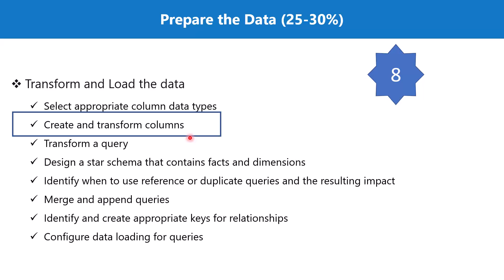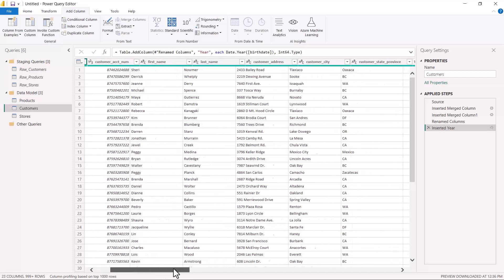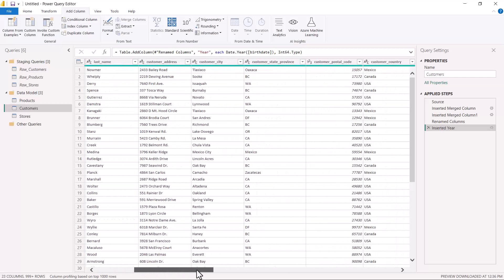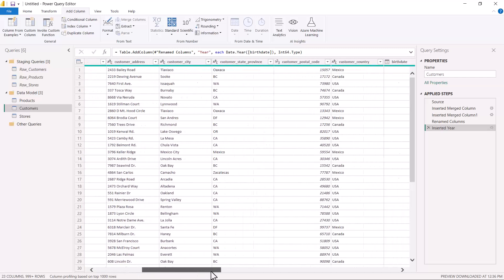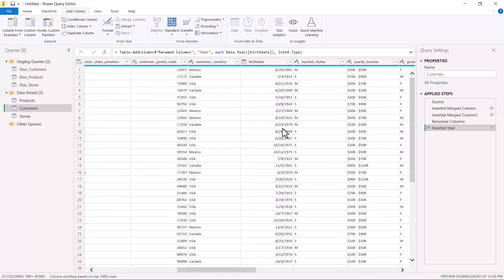In the previous video we explored the options to extract and merge different columns, and there we did not apply anything that was specific to a particular record. Whatever operation was being performed, we actually performed it on all the records.